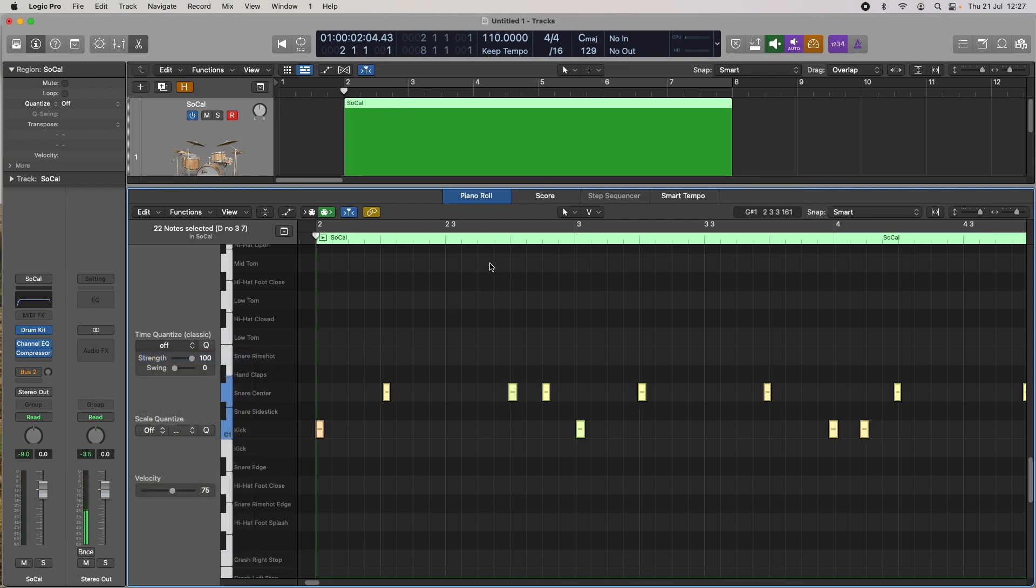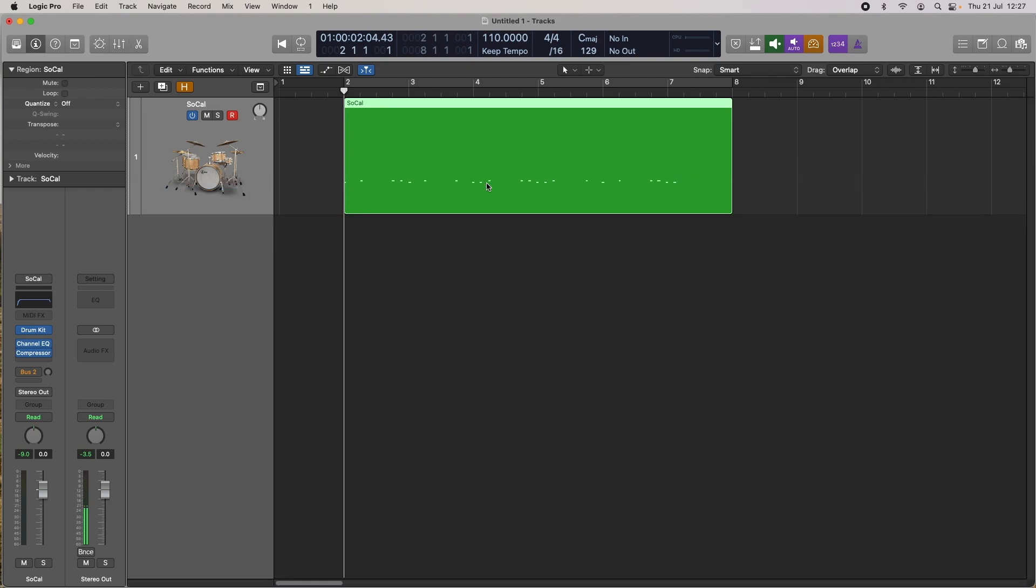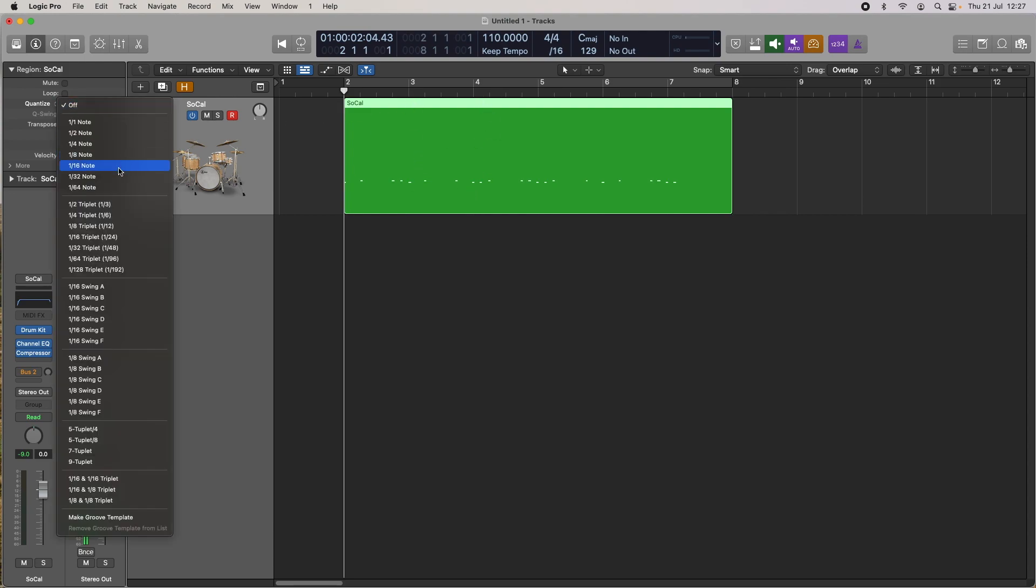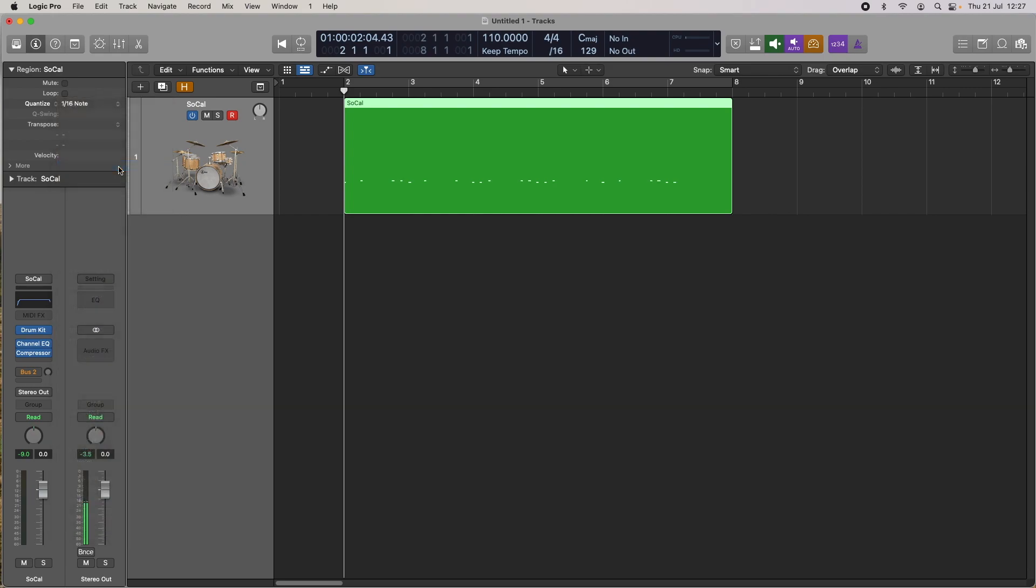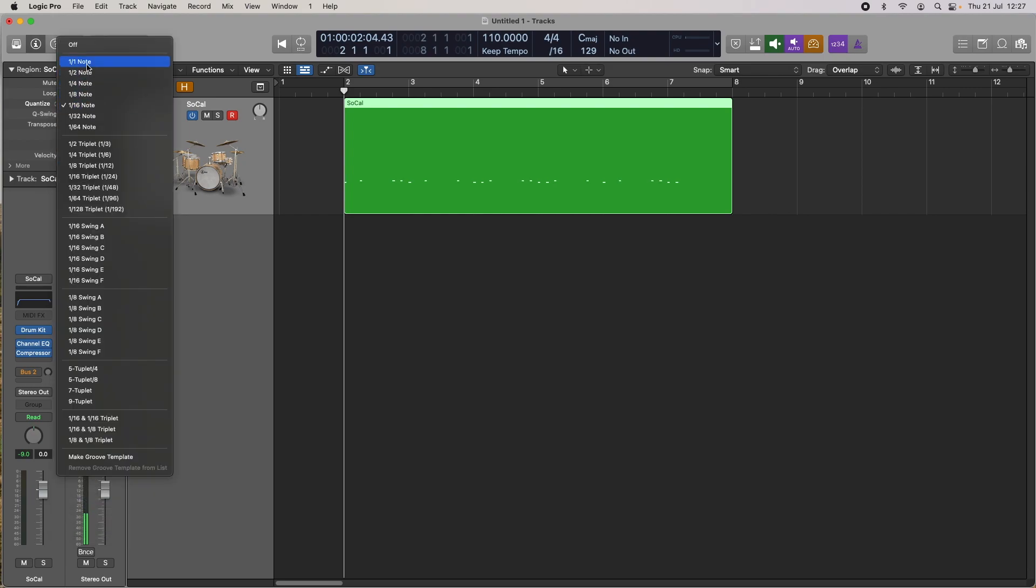So we can quantize it there obviously. I'm going to switch that off and exit the piano roll with the P key. We can also select a region of course and just select 16th notes. If you look at the region really closely and watch the little white notes, you'll probably see them move, which they did there.